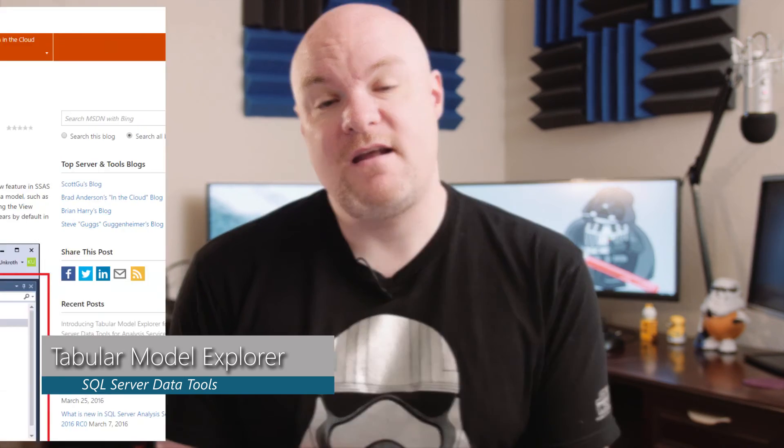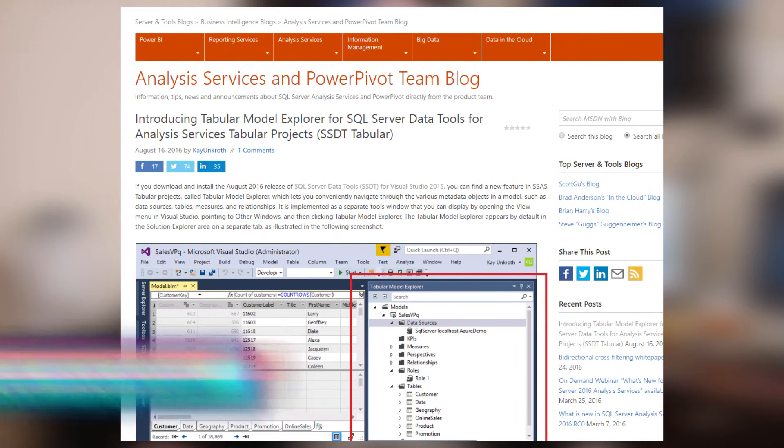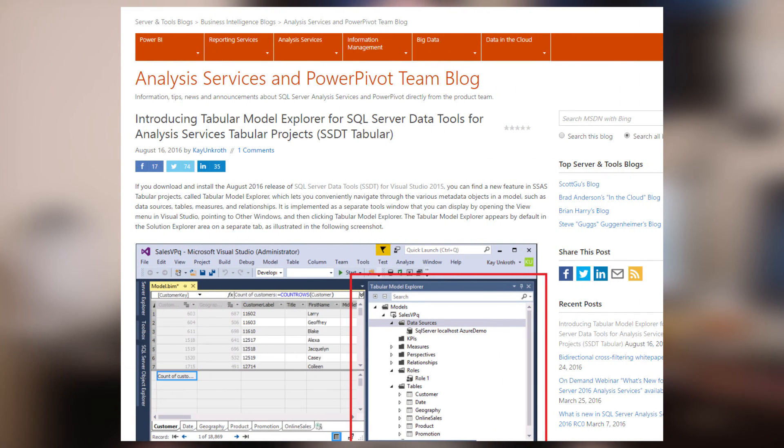There was an update for SQL Server Data Tools, and in that update there is a Tabular Model Explorer. In this explorer, you can look at your model and see the elements that are inside of it. Kai Uncroft does a great job of talking about how this feature works. If you're creating Analysis Services Tabular models in SQL Server Data Tools, be sure to update to the latest version so that you can start using the object model.